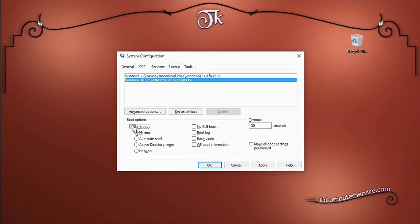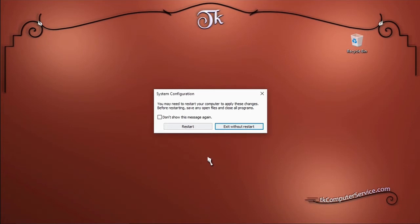Once you're ready to proceed, click OK. You'll be presented with a dialog box requesting a restart, or you can exit without restarting if there's something you want to do before you actually restart in safe mode.